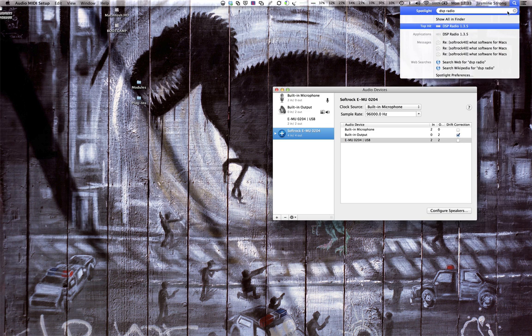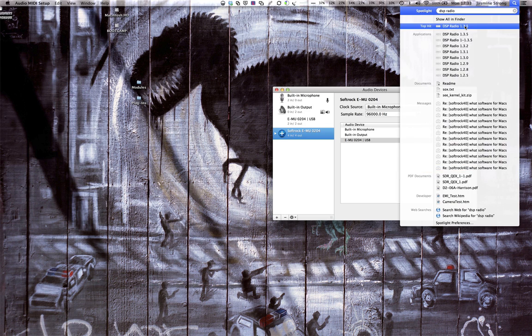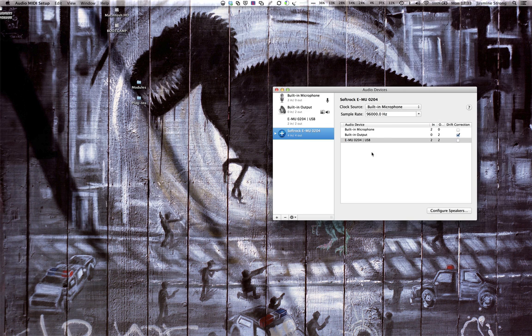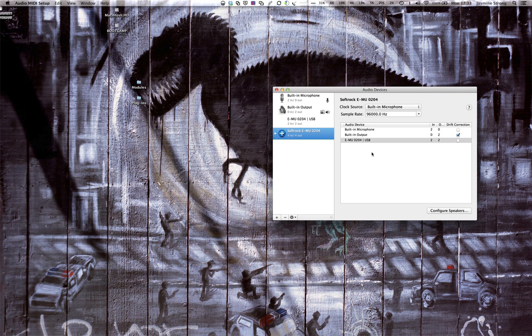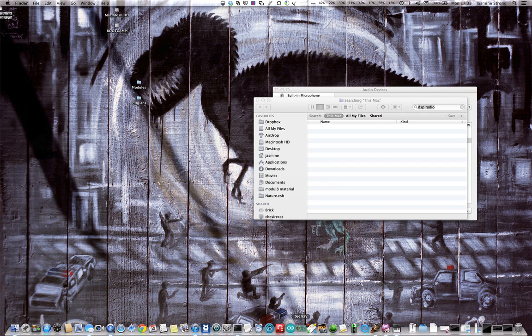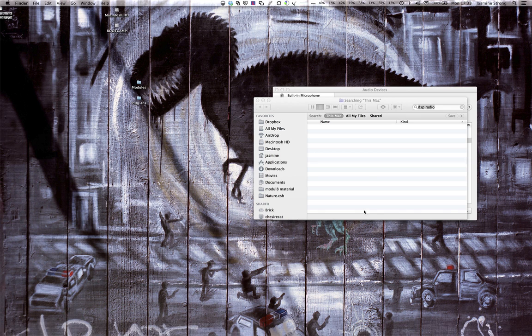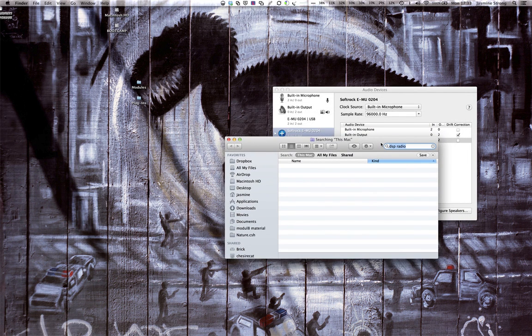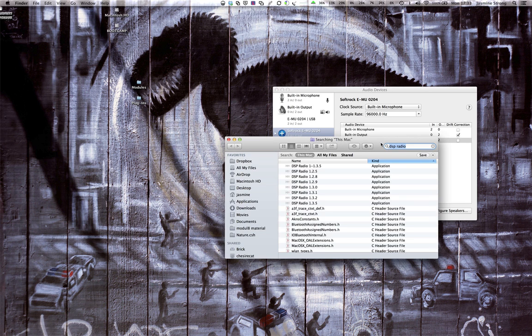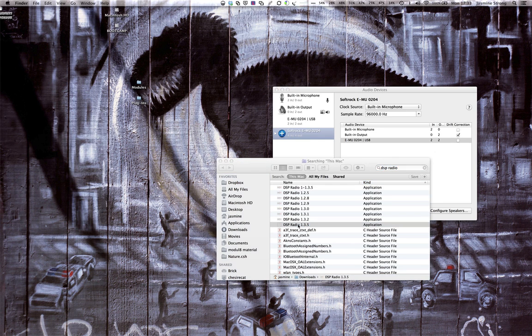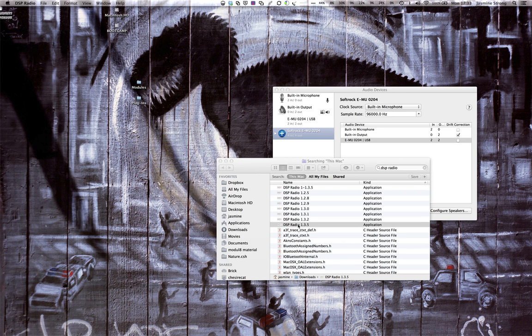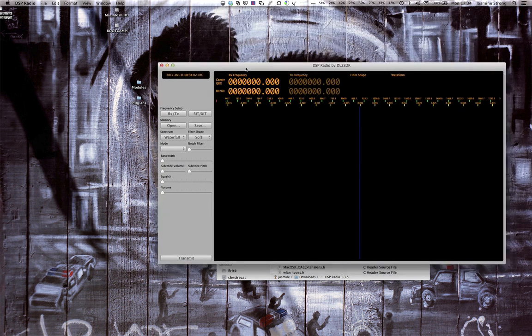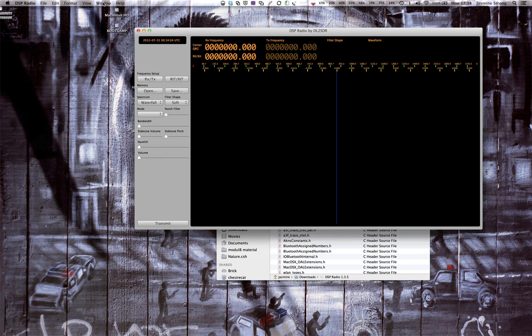The next thing I do is I start DSP Radio. As you can see I have quite a few different versions hanging around. Just make sure I get the right one. And it starts and it doesn't currently have any devices.